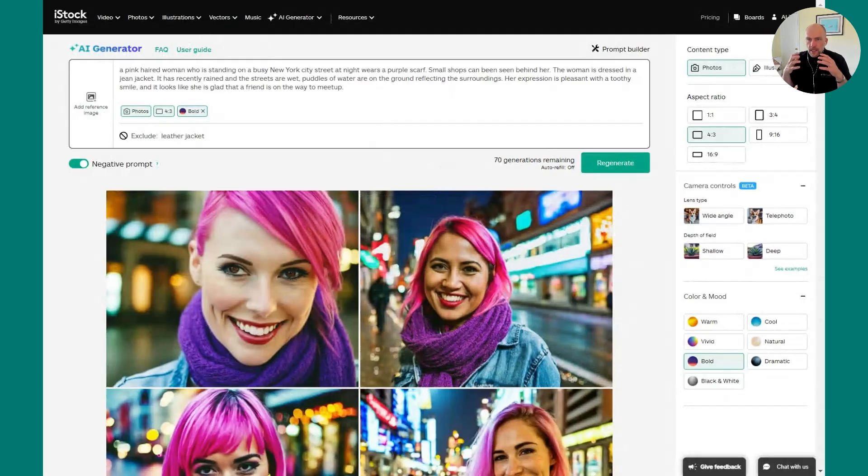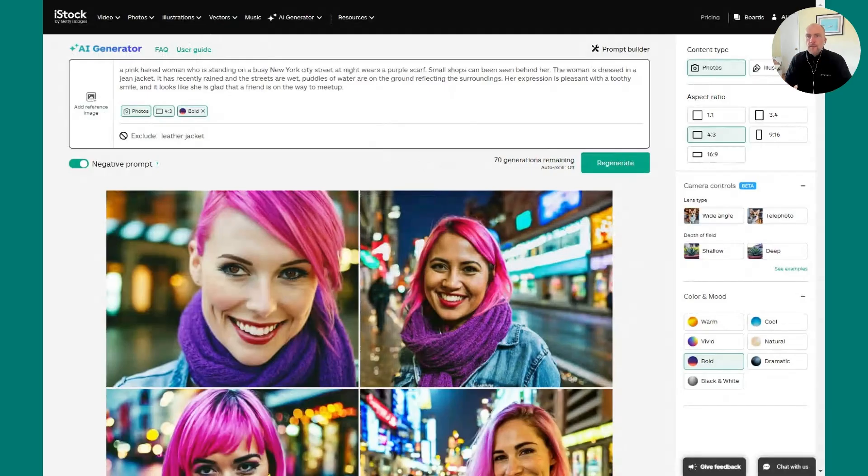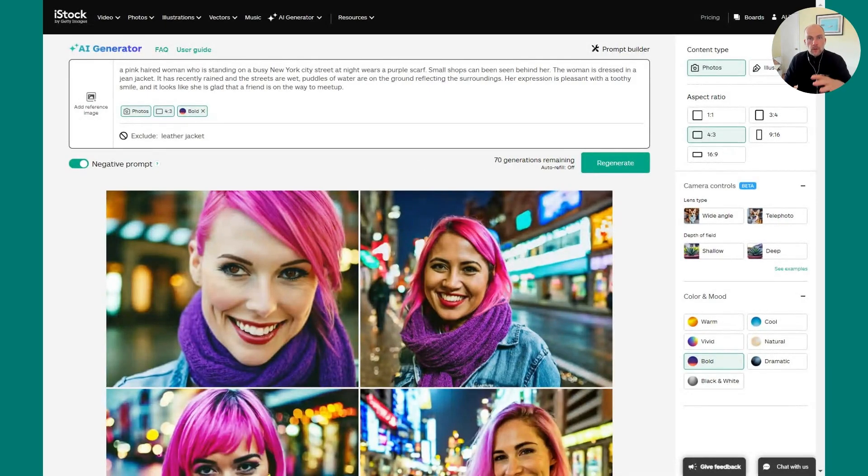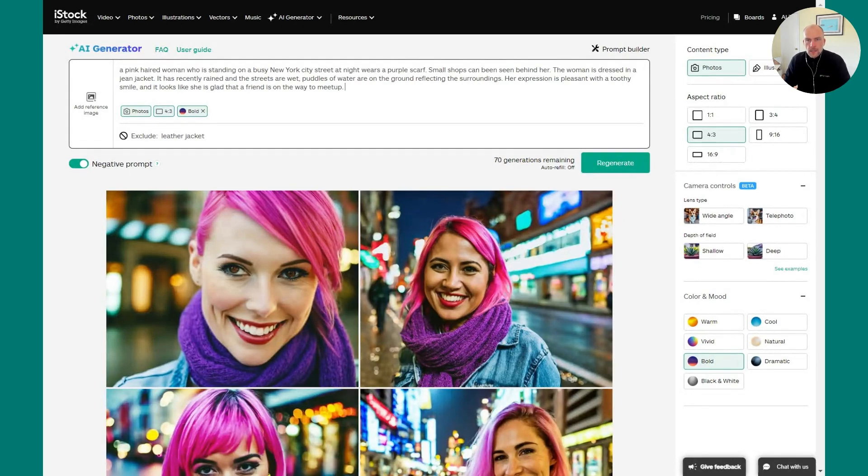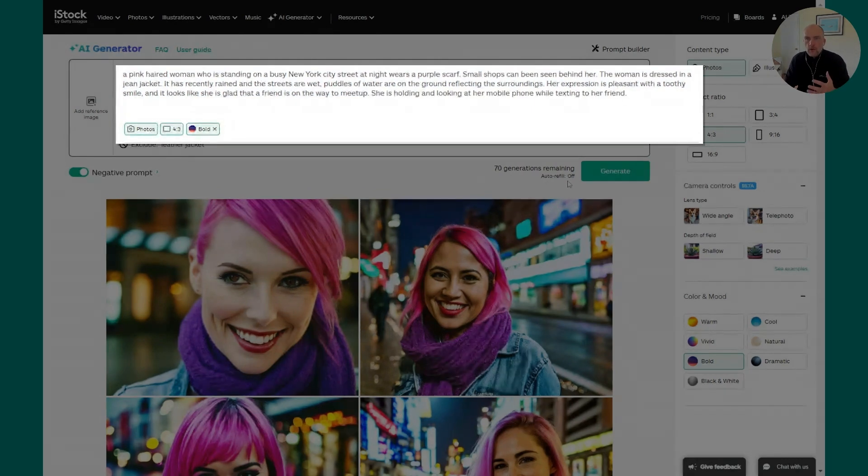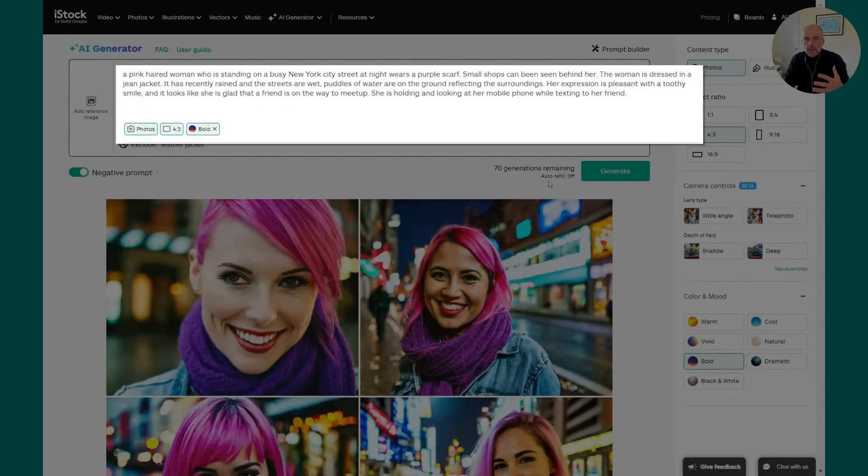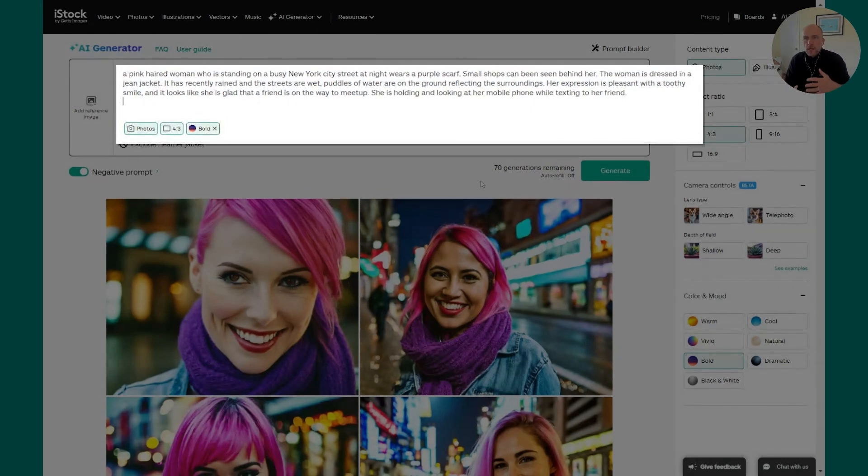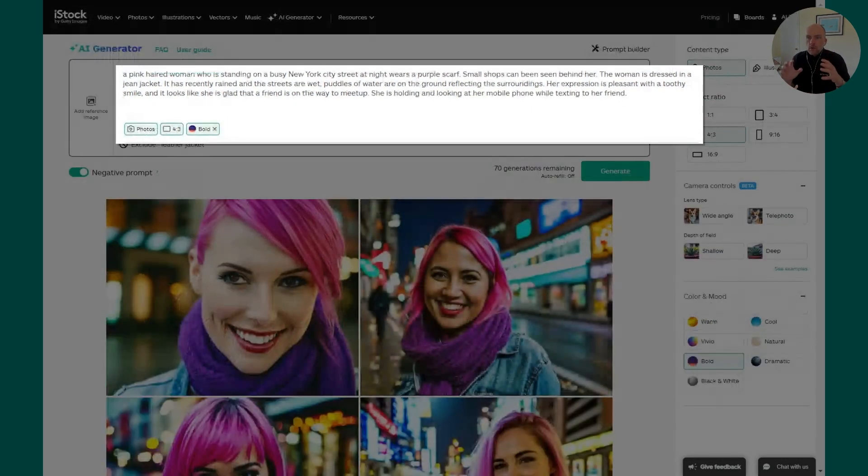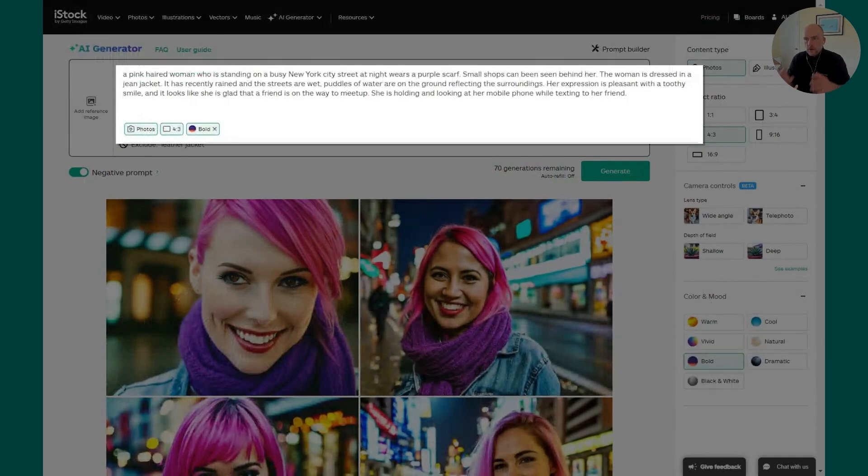We're going to take our same prompt, but we're going to add a little more detail. So I really like where this is going with the bold color filter and the long descriptive prompt, but she really needs to be doing something to really connect more with my customer or the people looking at this generation. So I'm going to add in that she is holding and looking at her mobile phone while texting to her friend.